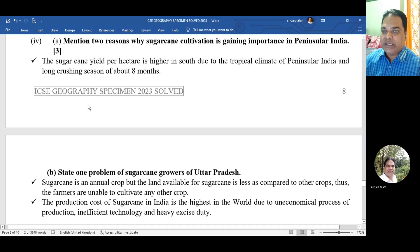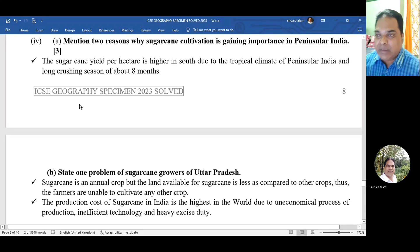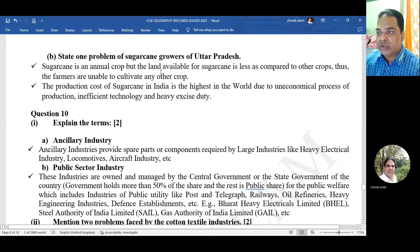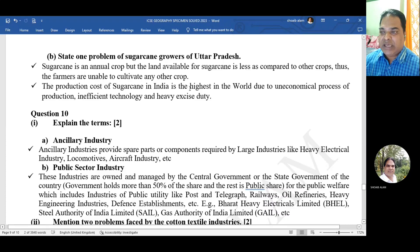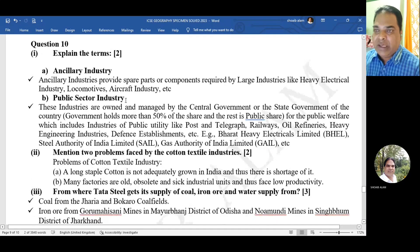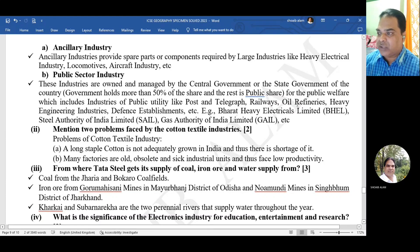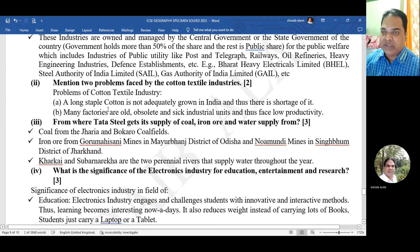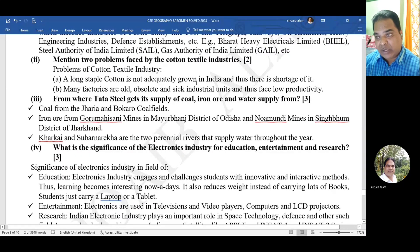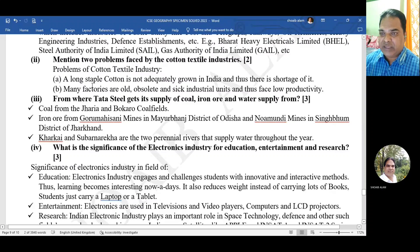Mention two reasons why sugarcane cultivation is gaining importance in peninsular India: sugarcane yield per hectare is higher in the south due to the tropical climate and long crushing seasons of about eight months. One problem of sugarcane growers in Uttar Pradesh: land available for sugarcane is less, and the production cost of sugarcane in India is the highest in the world. Mention two problems faced by the cotton textile industry: long staple cotton is not adequately grown in India causing shortage, and many factories have old obsolete sick industrial units facing low productivity.